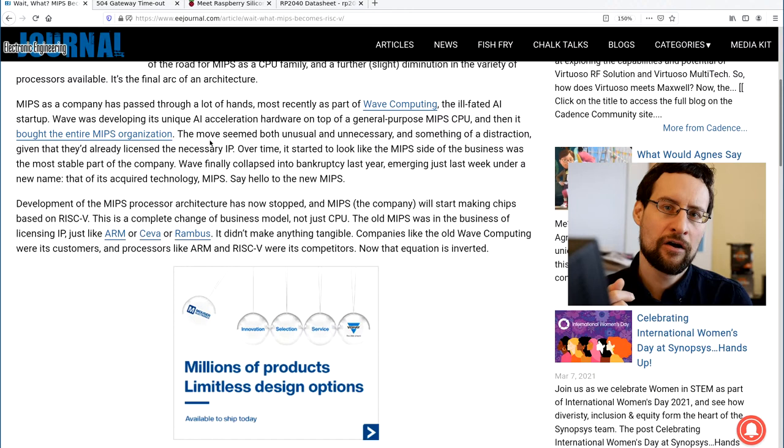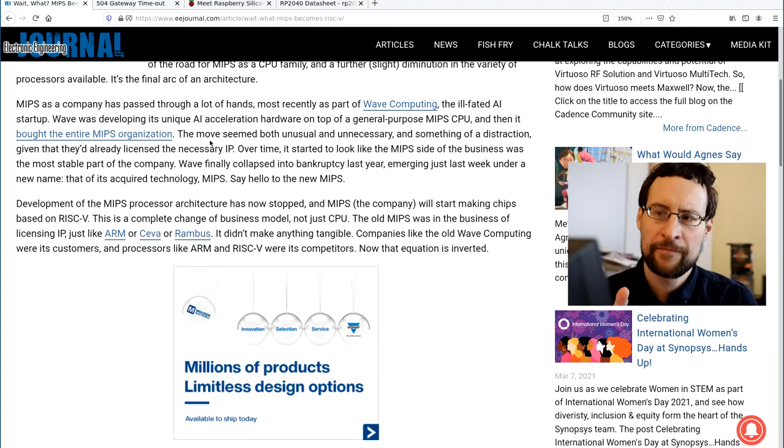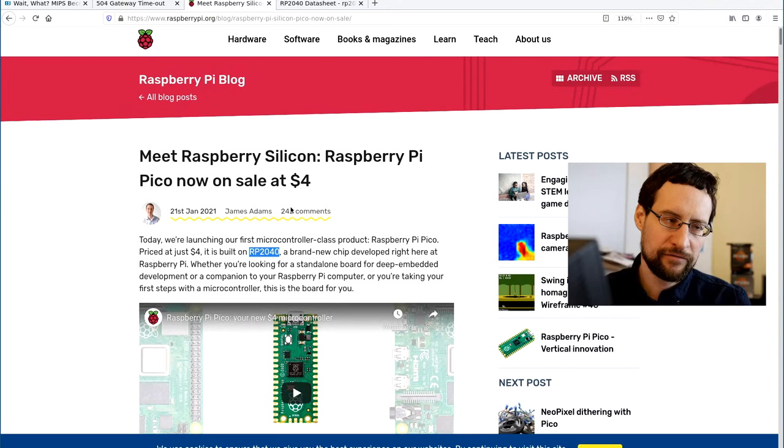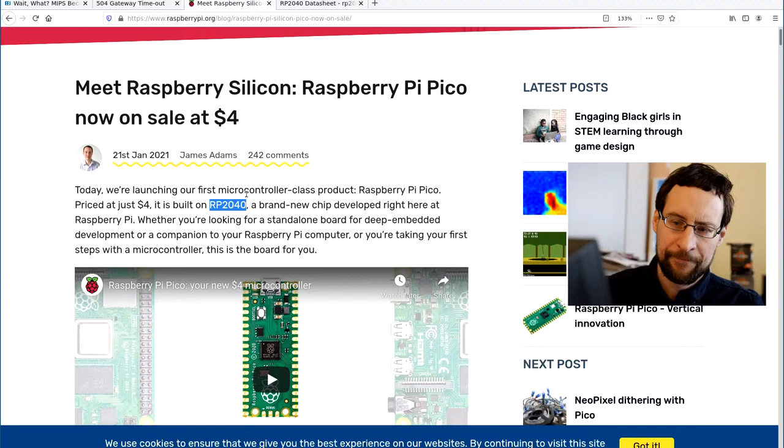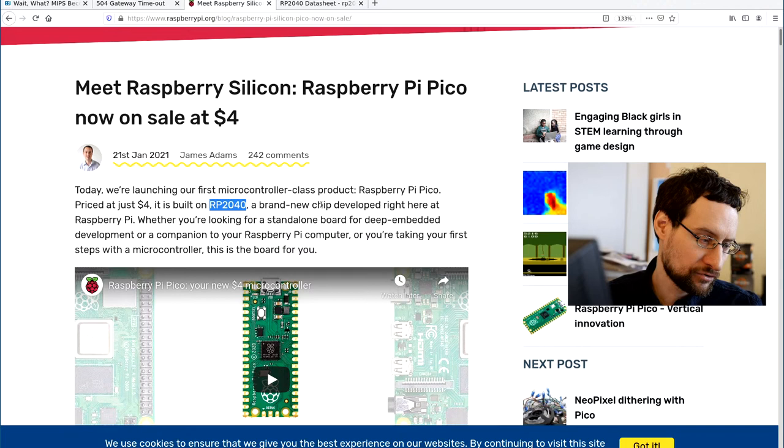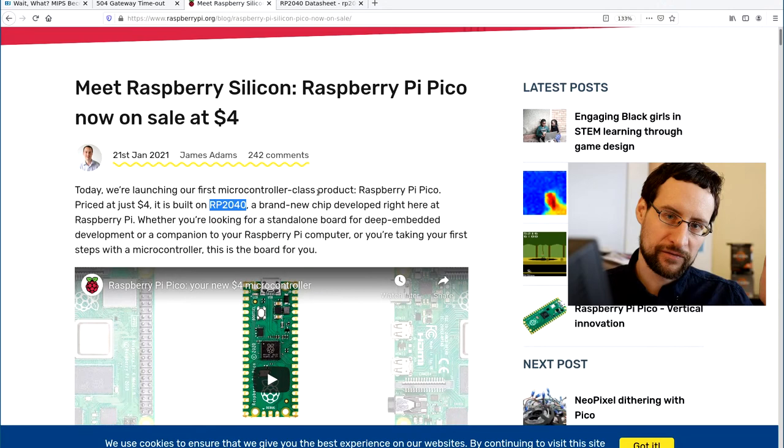But in other news, Raspberry Pi silicon. I wanted to make a video about this already some months ago but I thought I'd quickly combine this with the MIPS news because this is the other end of the spectrum. They announced at the end of January, not too long ago, a little bit over one month, the availability of the microcontroller class product, the Raspberry Pi Pico, priced at four dollars.